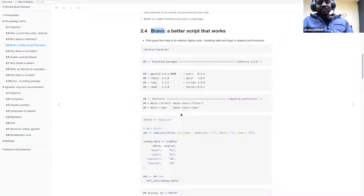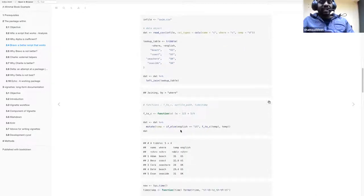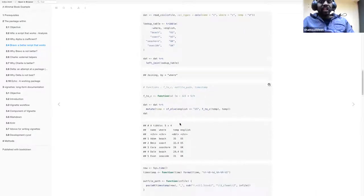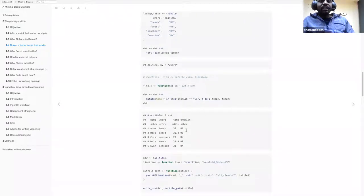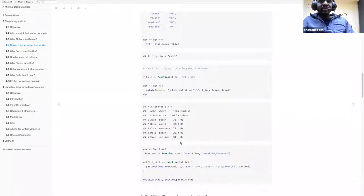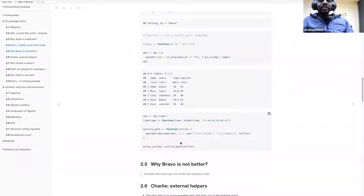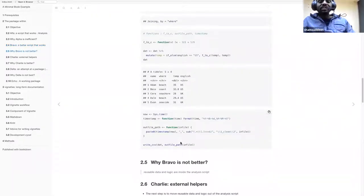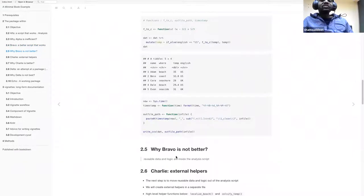One thing you should always do is have your functions outside your scripts. That's why bravo is not considered best practice — it may involve repetitive tasks and you run the same script each time; the only difference is functions are created and placed into the same script.